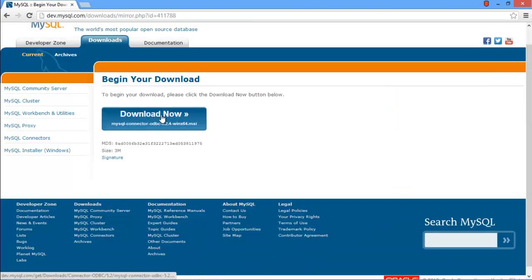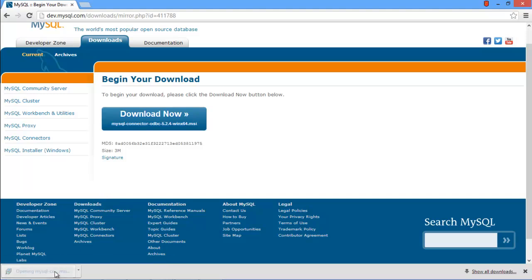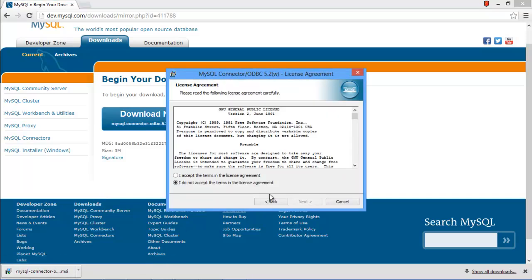After finishing with the download, run the setup for installation. Just follow the step-by-step process of the installation wizard to install the driver.